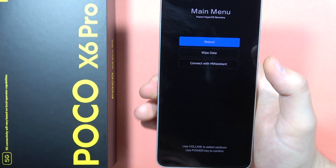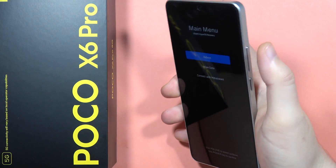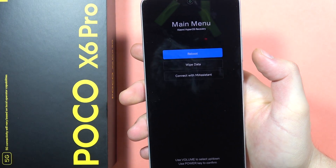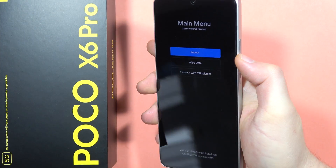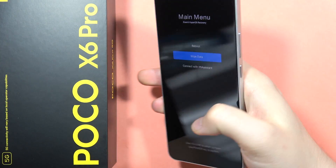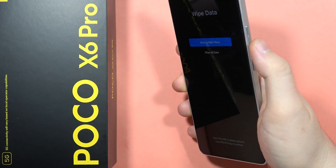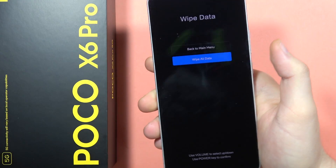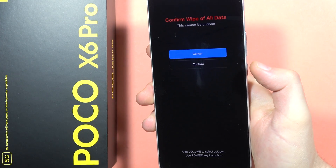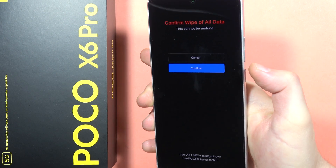When you are in recovery mode on HyperOS, navigate using the volume buttons. Scroll down with the volume down button until 'Wipe Data' is selected, then click the power button. Then scroll to 'Wipe All Data' and select it with the power button.